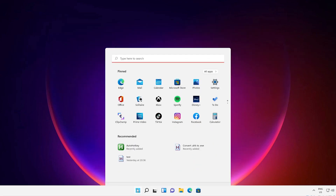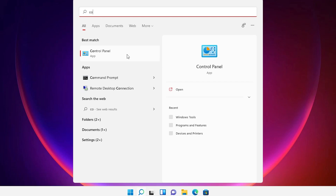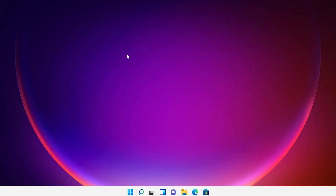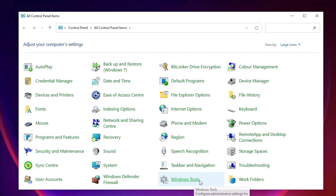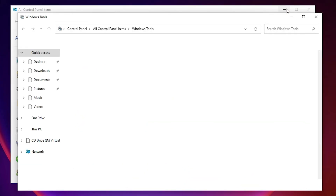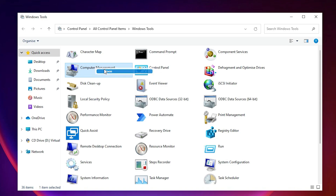First of all just go to the Start and type 'control panel' and click on Control Panel. In Control Panel just go to Windows Tools and click there. Minimize this — here we find Computer Management, just open Computer Management.